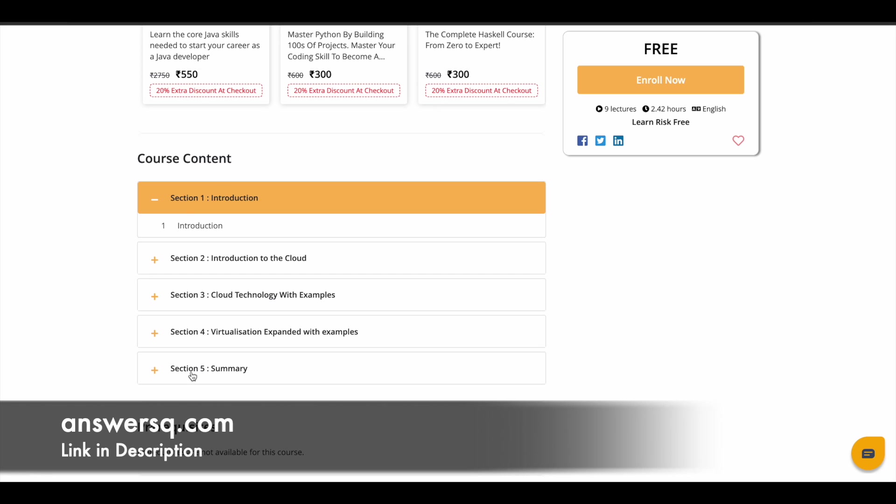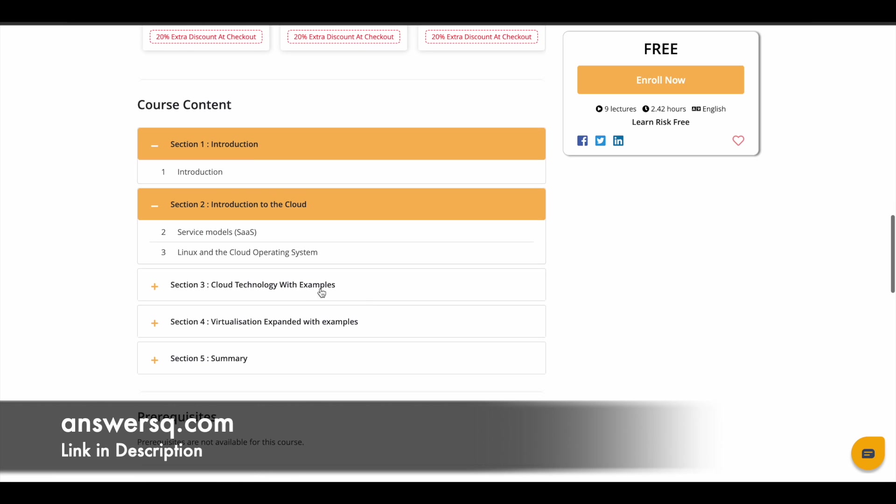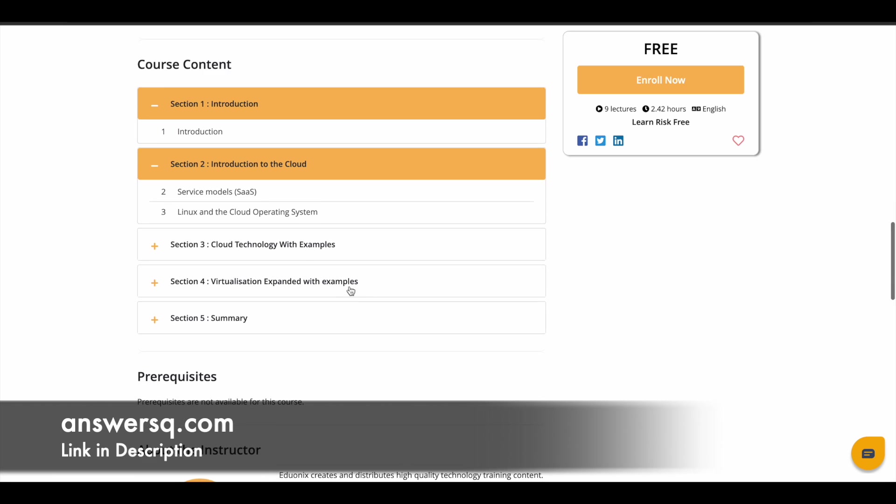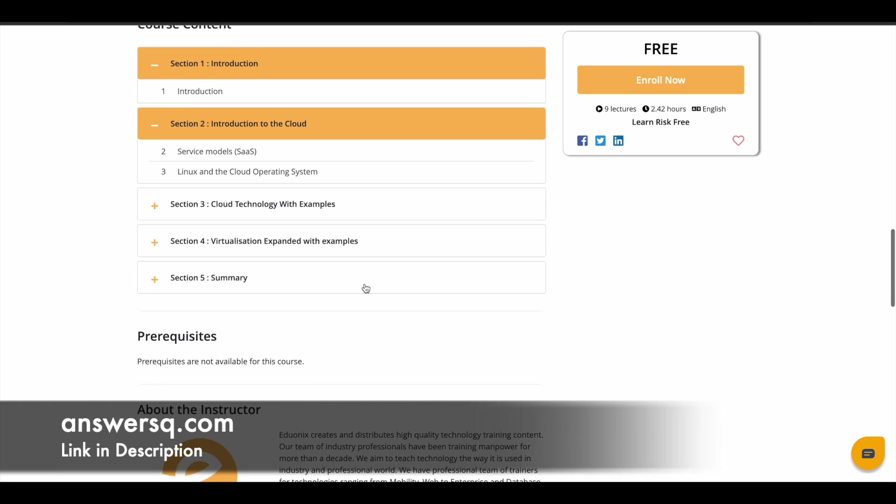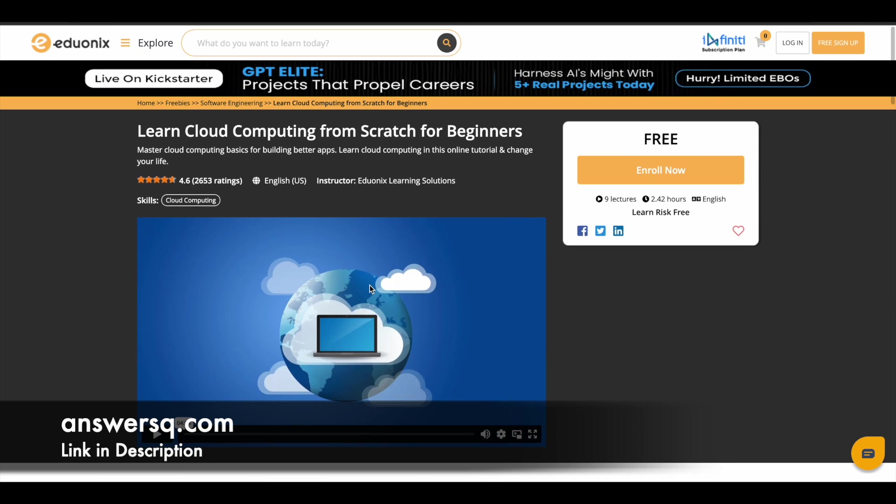So here you have five sections in this course. The first one is all about introduction and the last one is about summary. And introduction to cloud is the second section, cloud technology with examples, virtualization with examples. So these are the things which you can expect to learn in this course. So you can just make use of it.